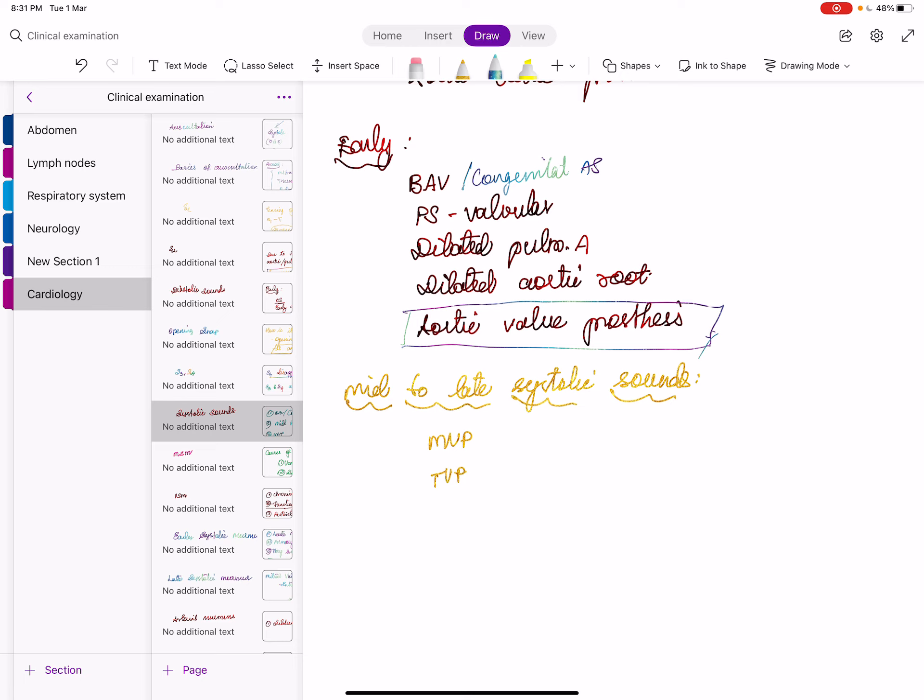Systolic sounds are classified into three groups: early systolic sounds, mid systolic sounds, and late systolic sounds. There are six causes of early systolic sounds. One is bicuspid aortic valve, also called congenital AS. The next is valvular PS.